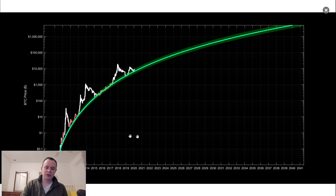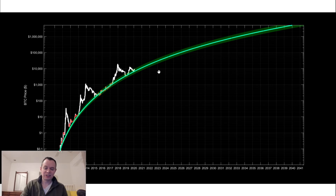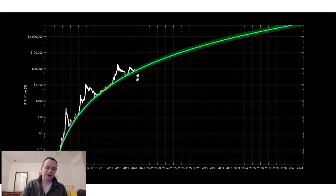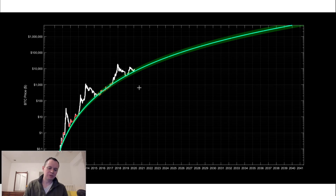I also just want to show this for completeness — extending this logarithmic regression band out. People often ask if I can just extend it, so I've done it in previous videos. This is what it looks like. I think it's a good indicator for our current market cycle, but clearly as we get more data we're going to want to refine the fit to continue giving us good predictions as we move forward.